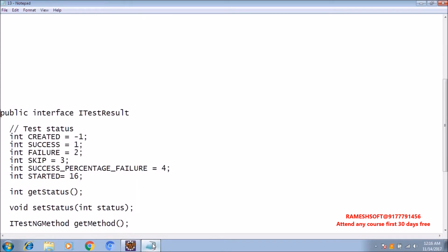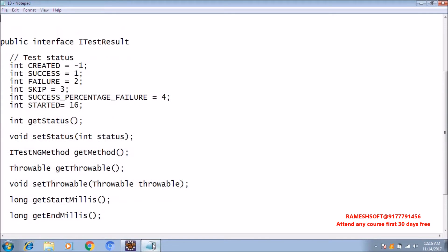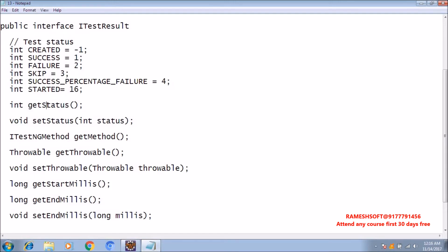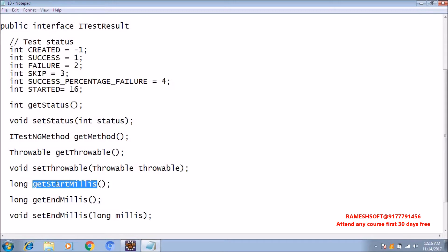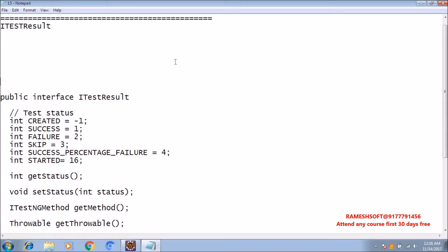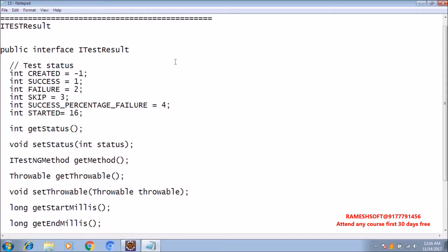Let me show the pseudo code. In iTestResultInterface, we have some constants: 'created' returns minus one, 'success' returns one, 'failure' returns two, 'skip' returns three, etc. It returns status — if it is failed, it returns two; if success, one; if created, minus one. We also have getThrowable and setThrowable for exception types, and methods to get execution time in seconds or milliseconds. All that information will be part of iTestResultInterface. In this video, we will take the screenshot using iTestResultListener; in coming videos, we will use TestListener and TestListenerAdapter class.